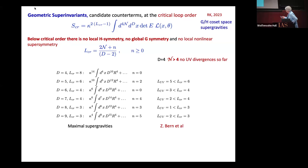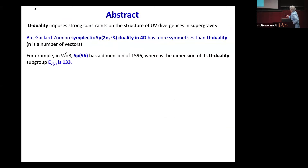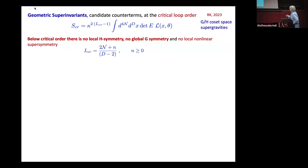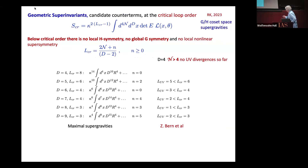This is the table. Those are maximum supergravities and predictions of critical loop order, and those are computations by Sviburn and many other people. There is an empty place here. What you see is that everywhere the actual UV divergence is below L-critical, which means that local H-symmetry and global G-symmetry are broken because of all these divergences.